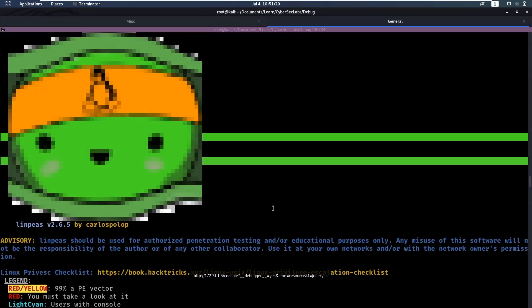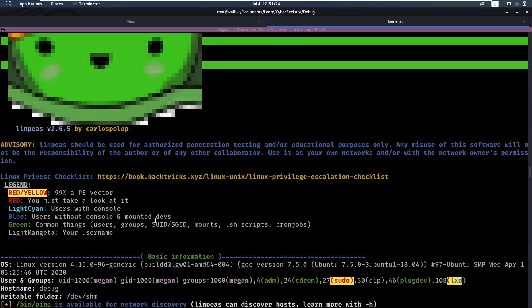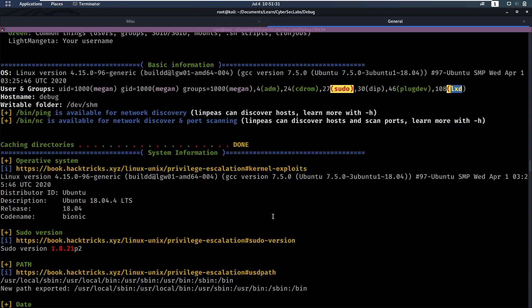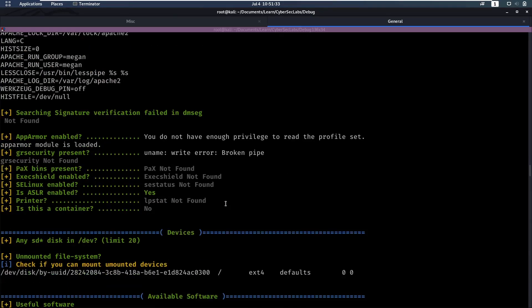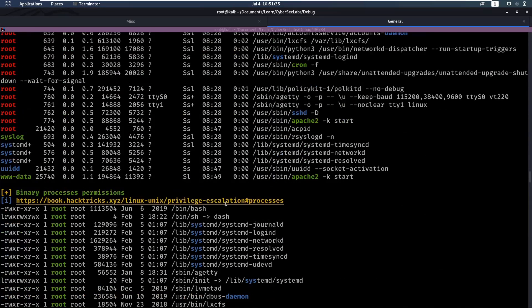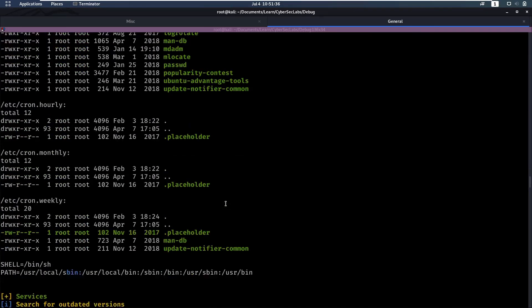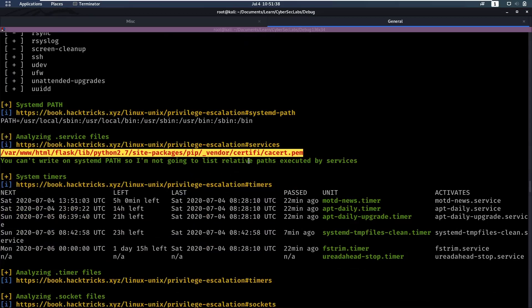Okay so linpeas took a little while to run there but it has finally finished. So let's look through the outputs. So you see we're part of the lxd group which is something we might want to exploit. To keep in mind. Then if we keep scrolling. Nothing too interesting here.